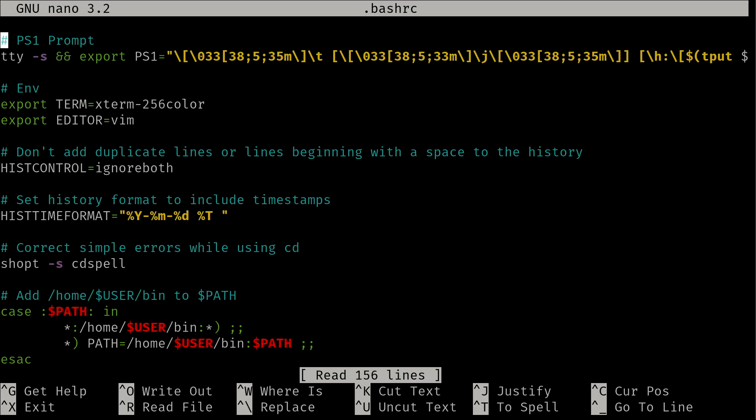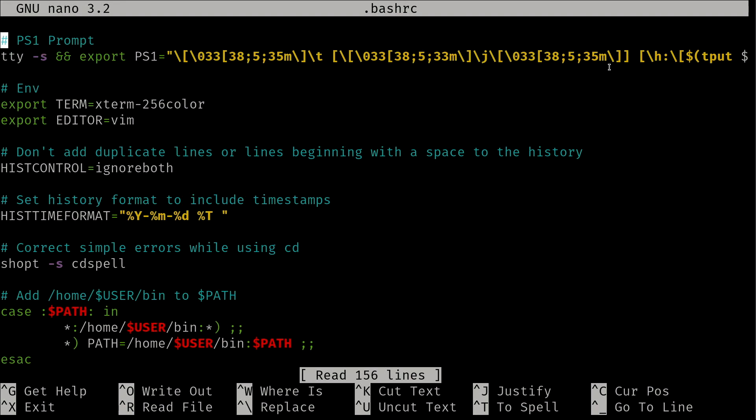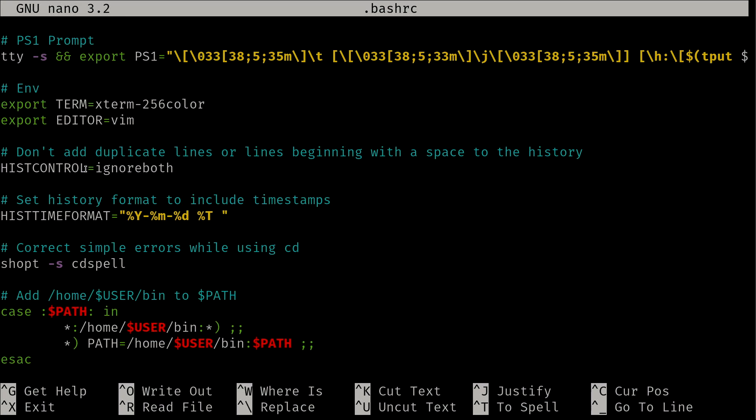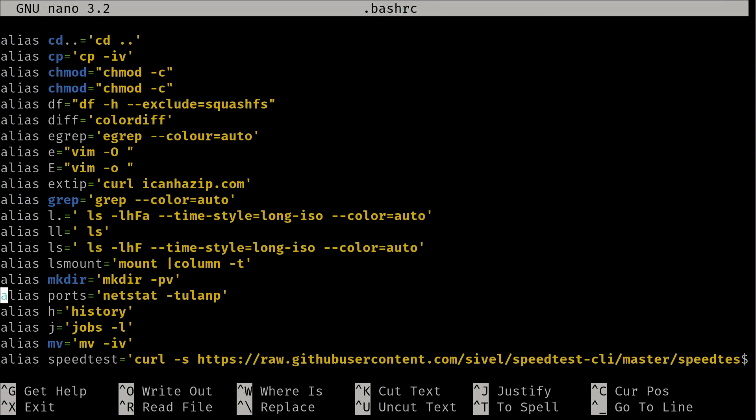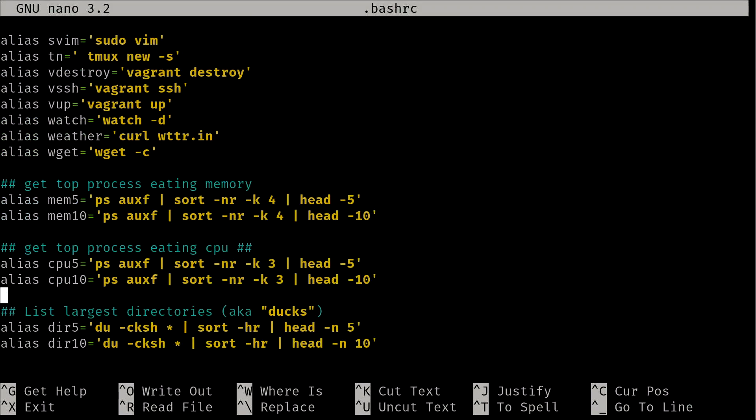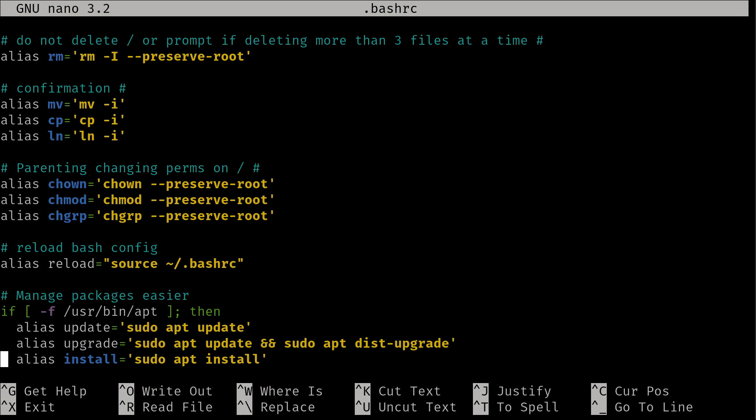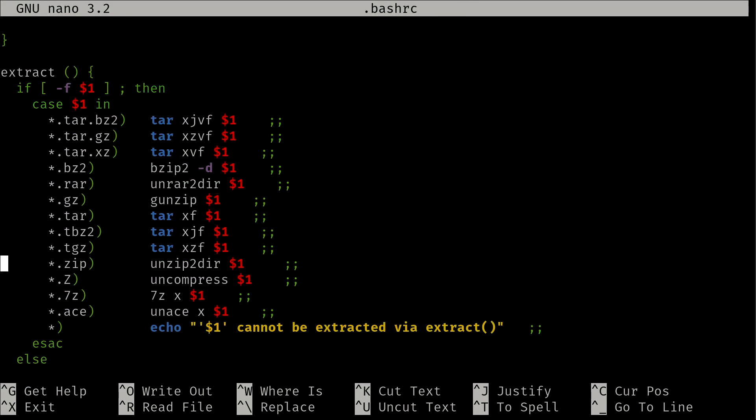My bashrc file is going to be completely different than yours. I have all kinds of customizations here that you probably would not have unless you went online and found mine and applied it to yours, which you're of course welcome to do. Basically, any line in this file that starts with a numeral symbol or hash sign is ignored - this is just a note or comment. The PS1 prompt right here is actually what customizes my bash prompt. There's actually online generators you can use to generate your PS1 prompt. As I go through, I'm setting all kinds of options that bash itself understands. It goes on and on - this is the result of years of finding different things.